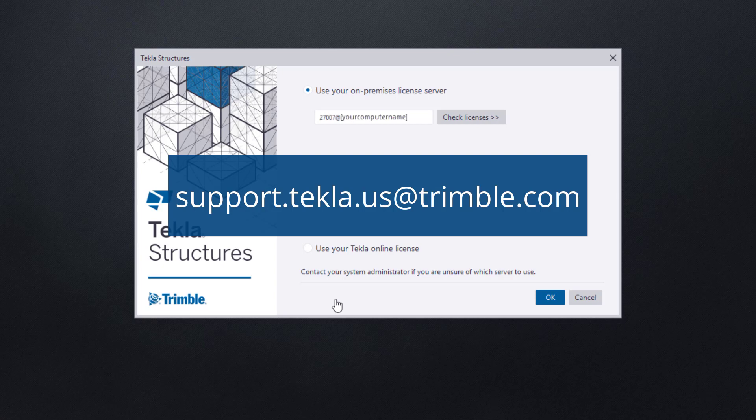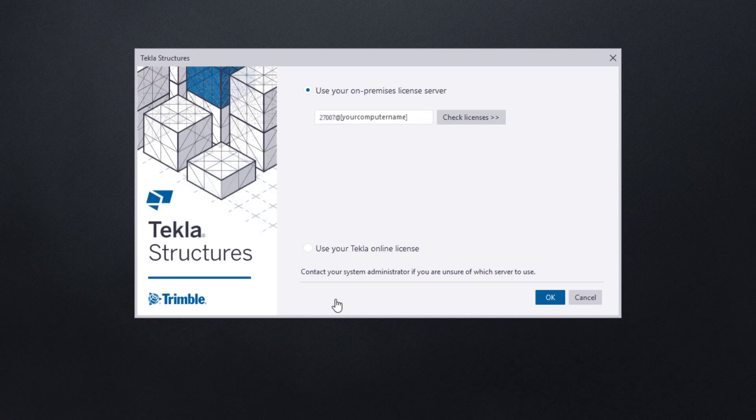Please note that by default, the Tekla License Server Administration tool does automatically set your server address to 27007 at your computer's name. And that is what's being displayed on screen for our demonstration. If you or an administrator installed Tekla Structures and did not specify an alternative address, then this is most likely the format of your licensed server.